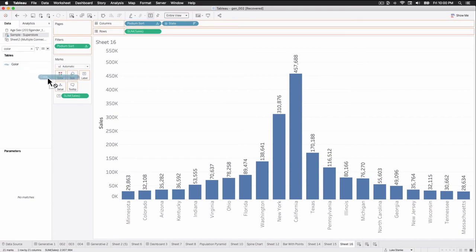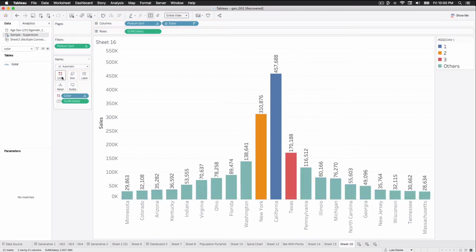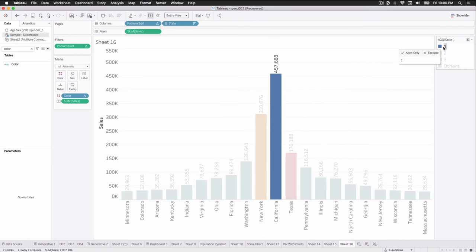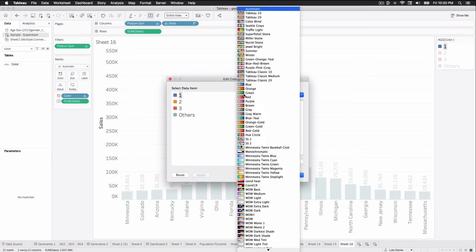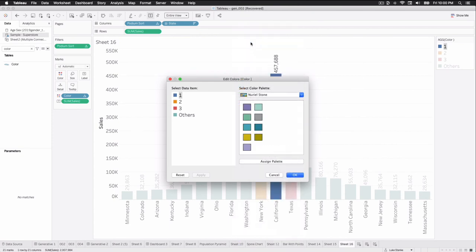Now I just click and drag that onto color. And voila, there's our color. Let's add our gold, silver, bronze, double click.